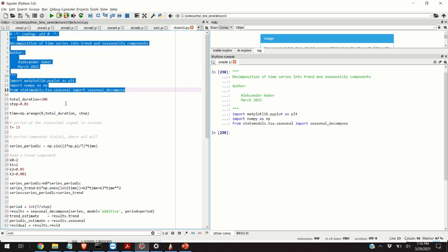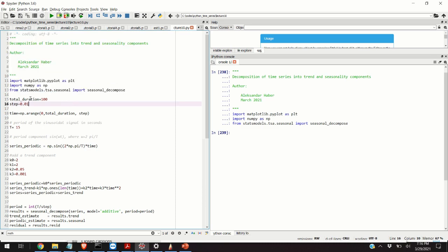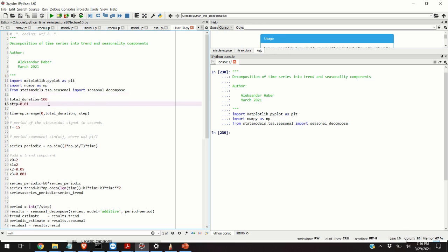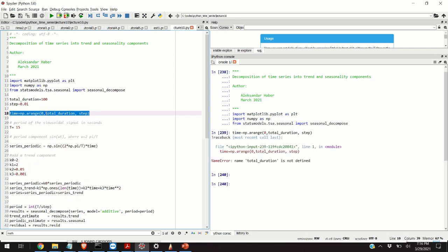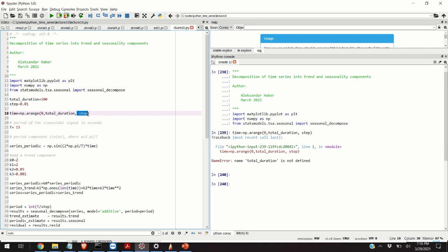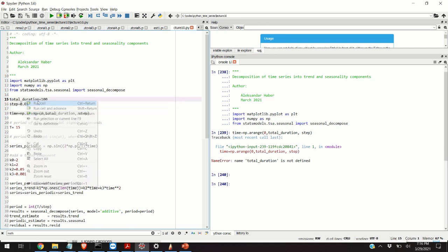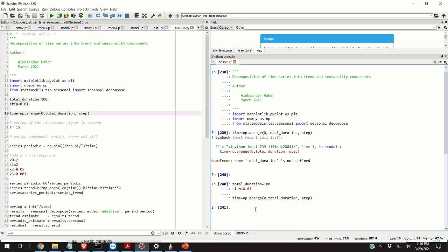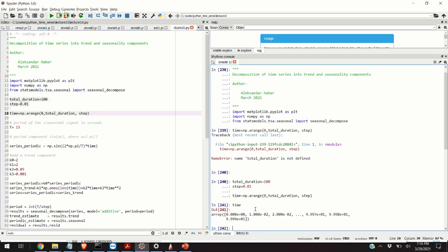The next step is to define the parameters of time series and of functions that will be used in this video. We're going to assume total duration of 100 seconds with a step size of 0.01. Using these parameters, we define a time vector that will start from 0 with total duration equal to 100 seconds with the step size of 0.01. If we execute this line of code we will obtain our time vector.